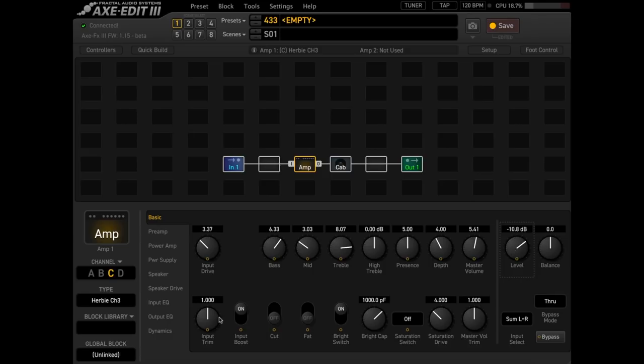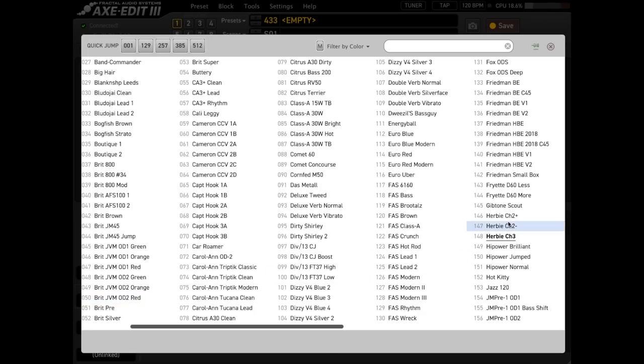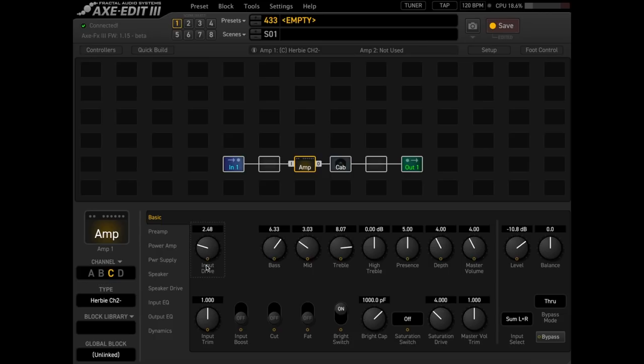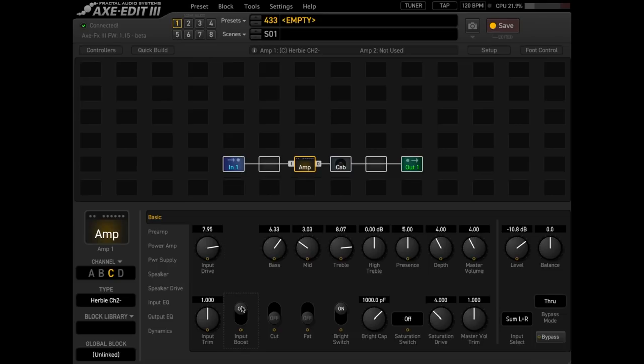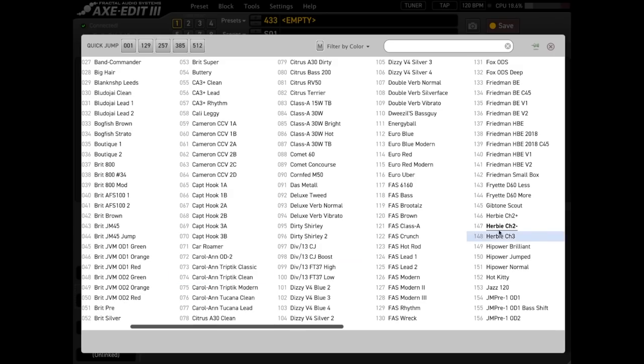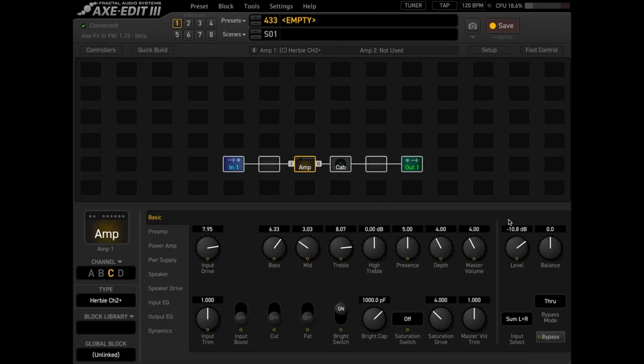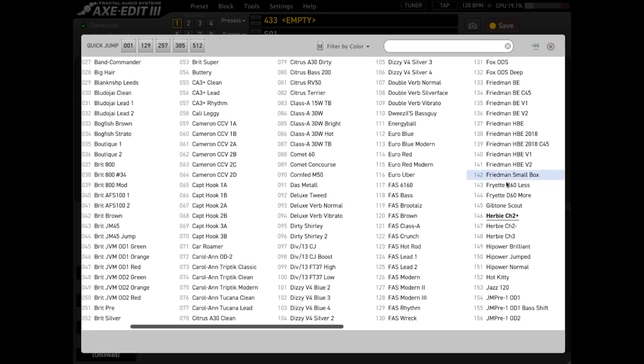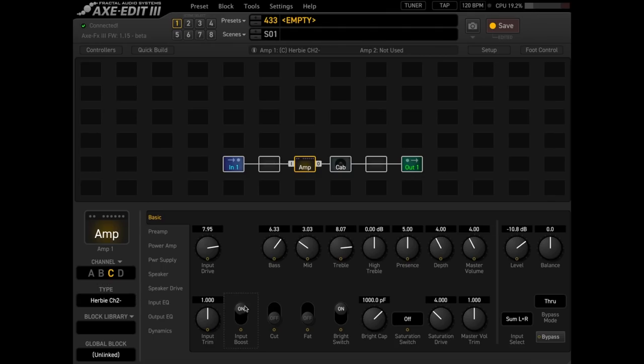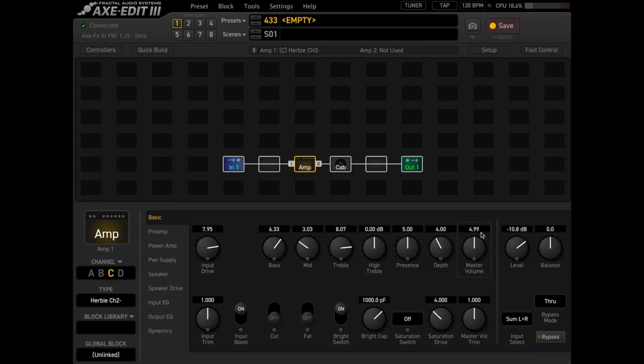So that is pretty cool with the Herbie on channel 2 minus this is your sort of like cleaned up version of it so we can turn the input drive down. I actually kind of really like channel 2 minus because it sounds like it's missing a gain stage so it's a little bit clearer and you can you know when you're playing complex chords you can kind of hear the notes a little more it's a little less saturated.